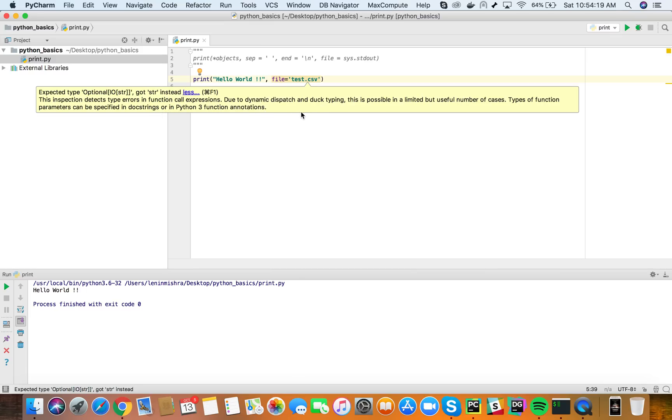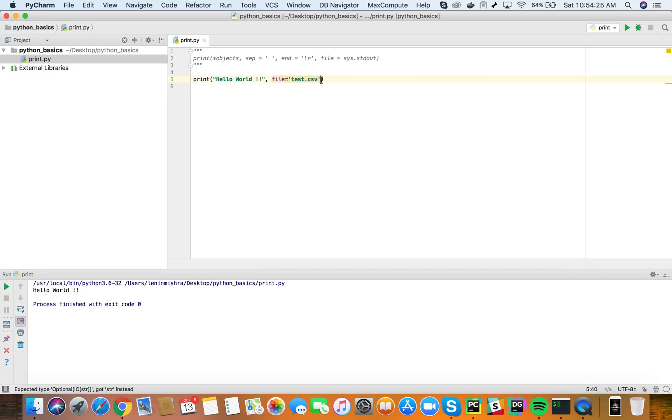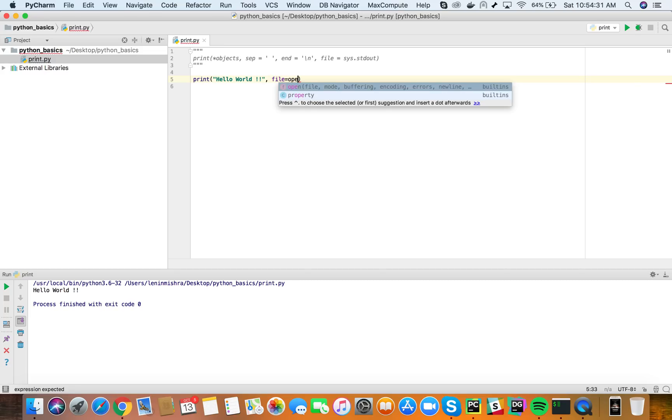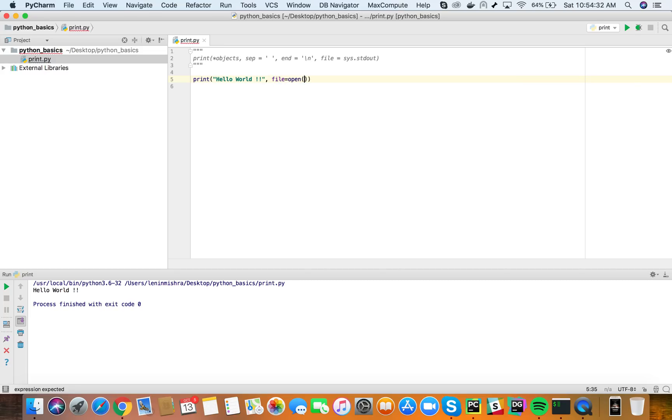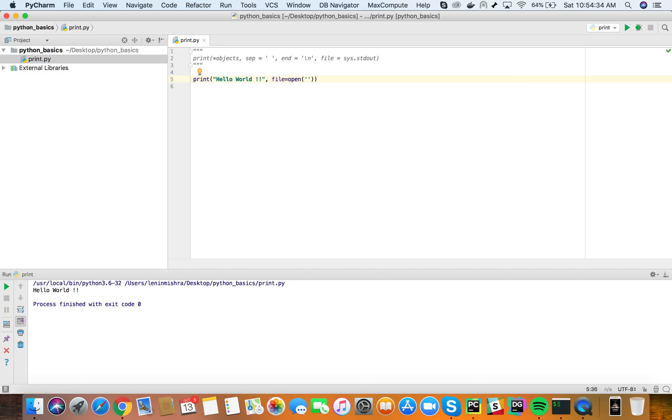Yeah so it's basically this file parameter should not take a string as an input. So what do we do instead of giving it this? Let's say open test.csv in a writable format and now it doesn't show me any error.